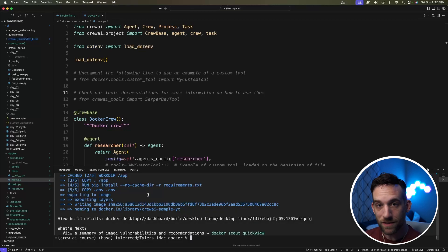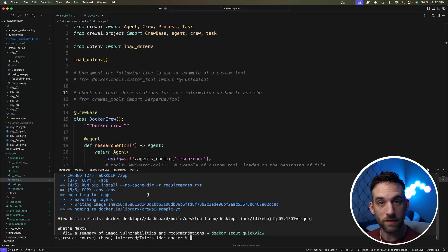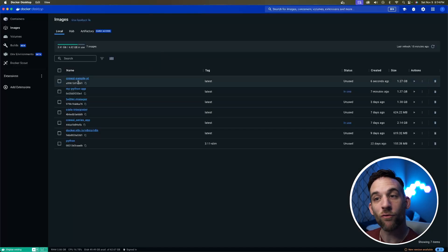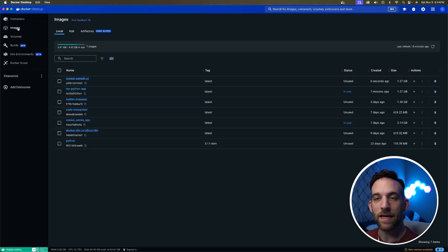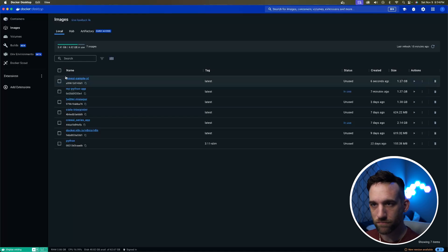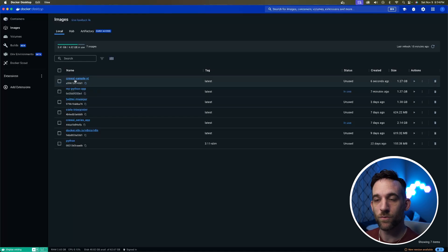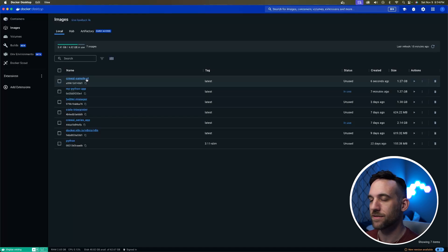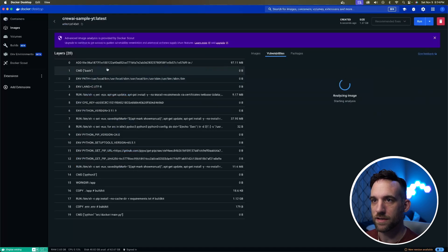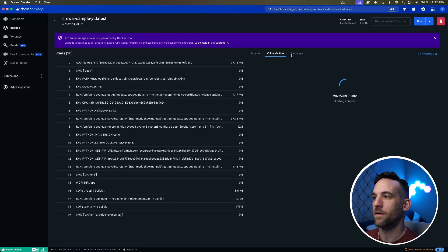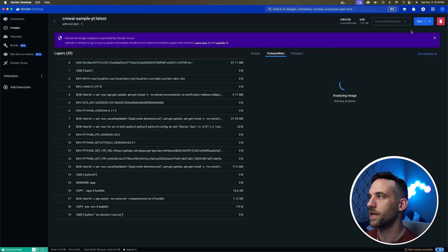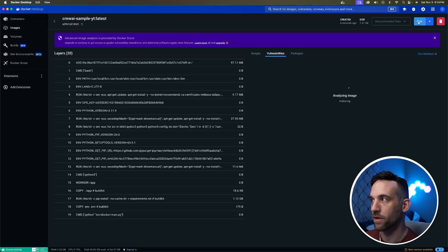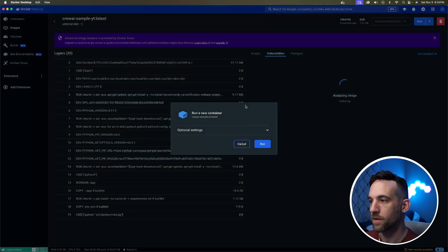Now the next thing we need to do is open up Docker desktop. And as you can see, it created an image. Under the images on the left, there's an images on the sidebar here. So choose that. And then we named the image crewai-sample-youtube. So go ahead and click this. This gives you some information about packages and everything else, but we don't really care about that. What we want to do is run this. So at the top right, click run, then click run again.